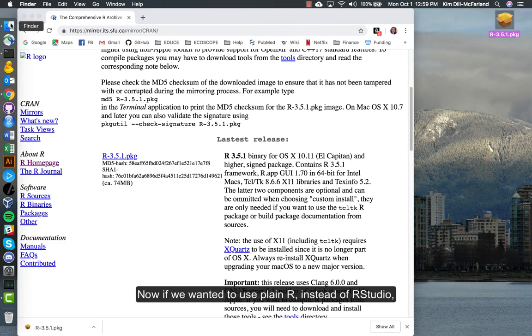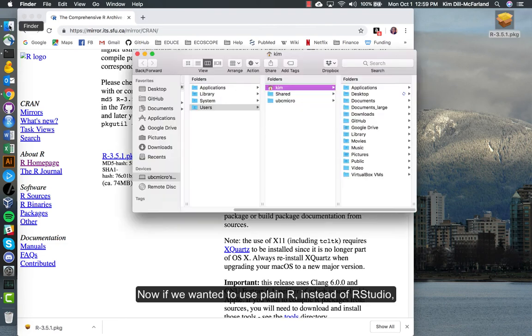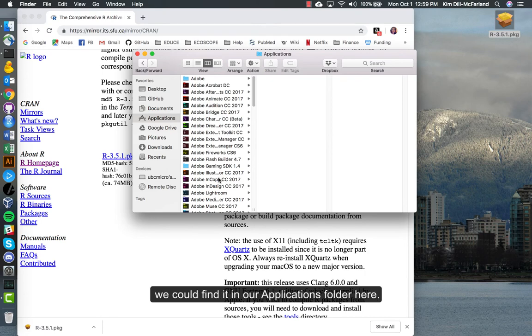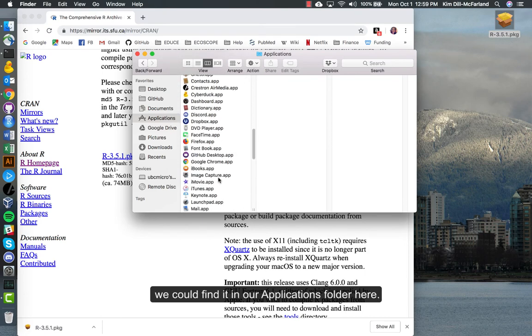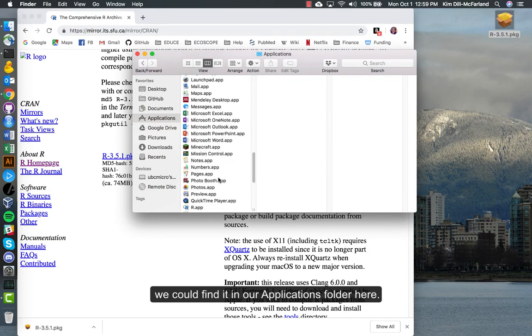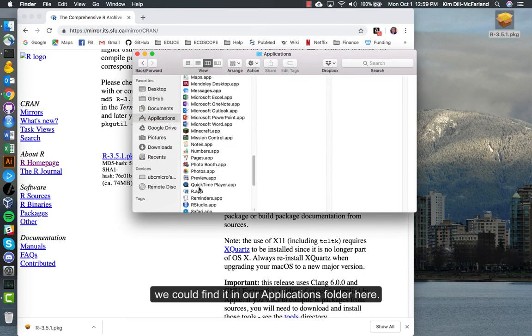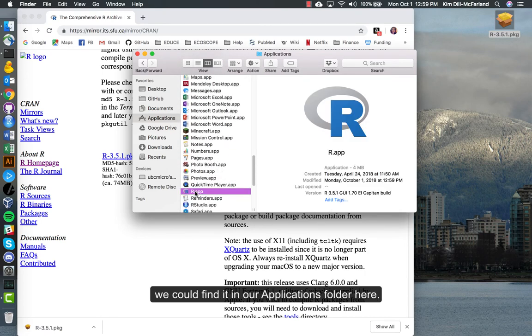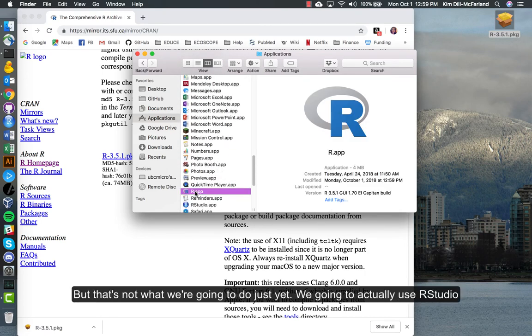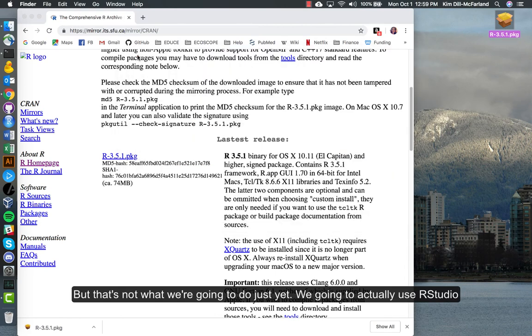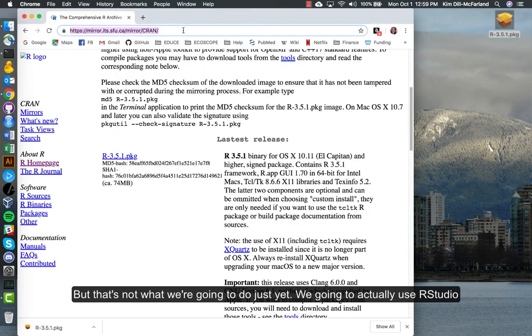Now if we wanted to use plain R instead of RStudio, we could find it in our applications folder here, but that's not what we're going to do just yet. We're going to actually use RStudio.